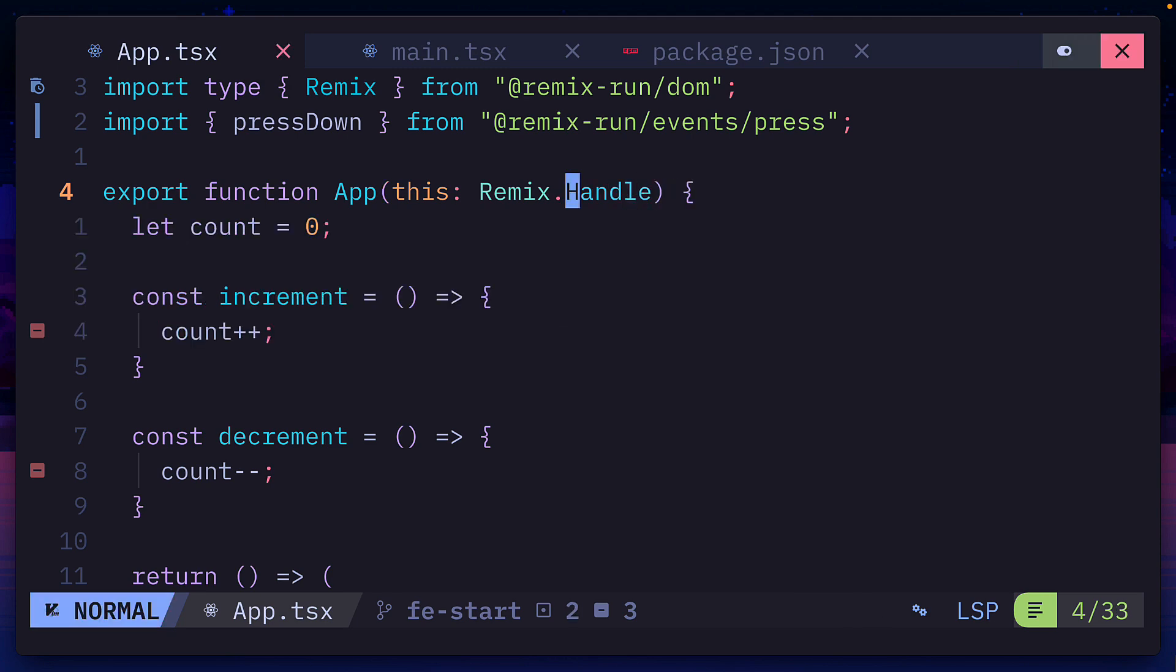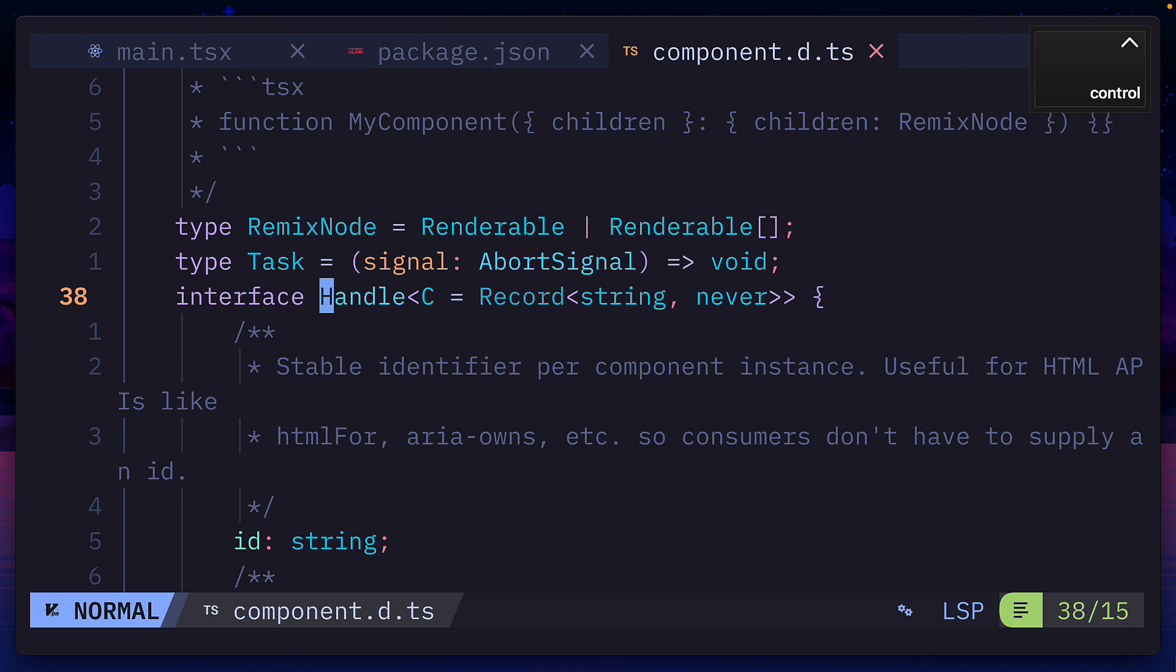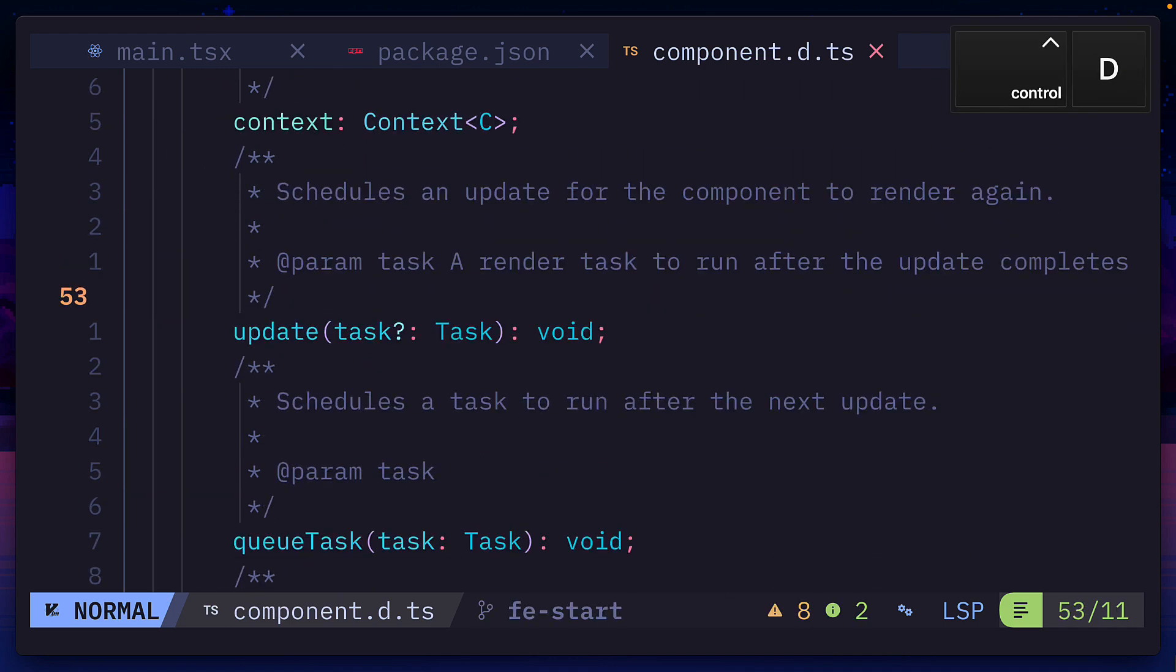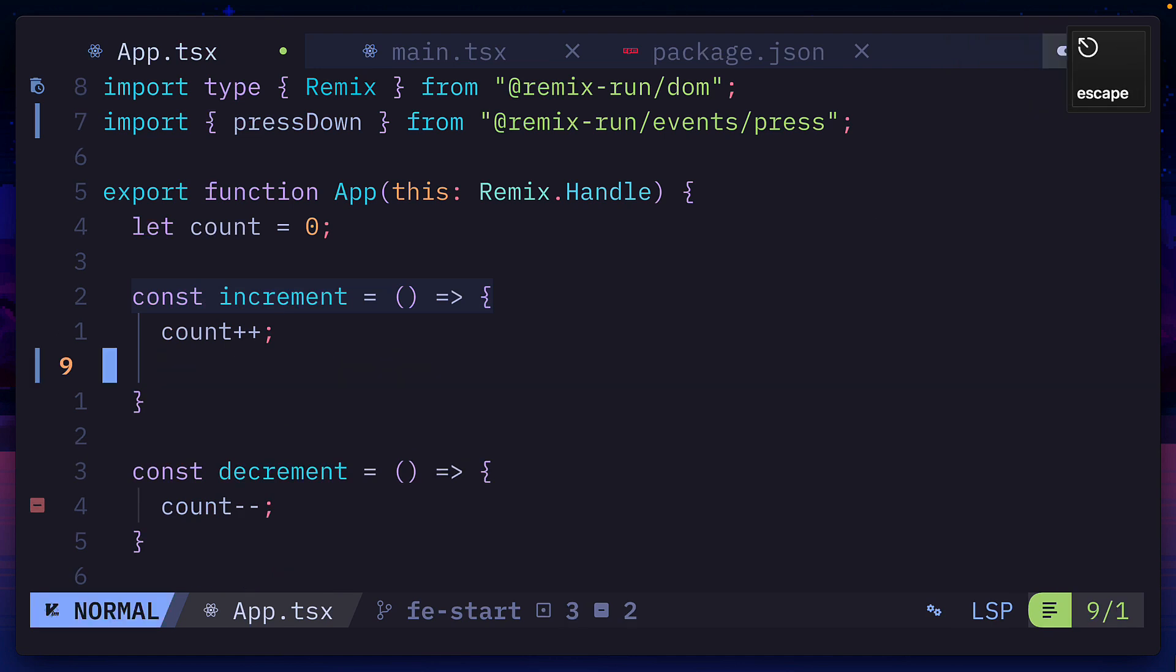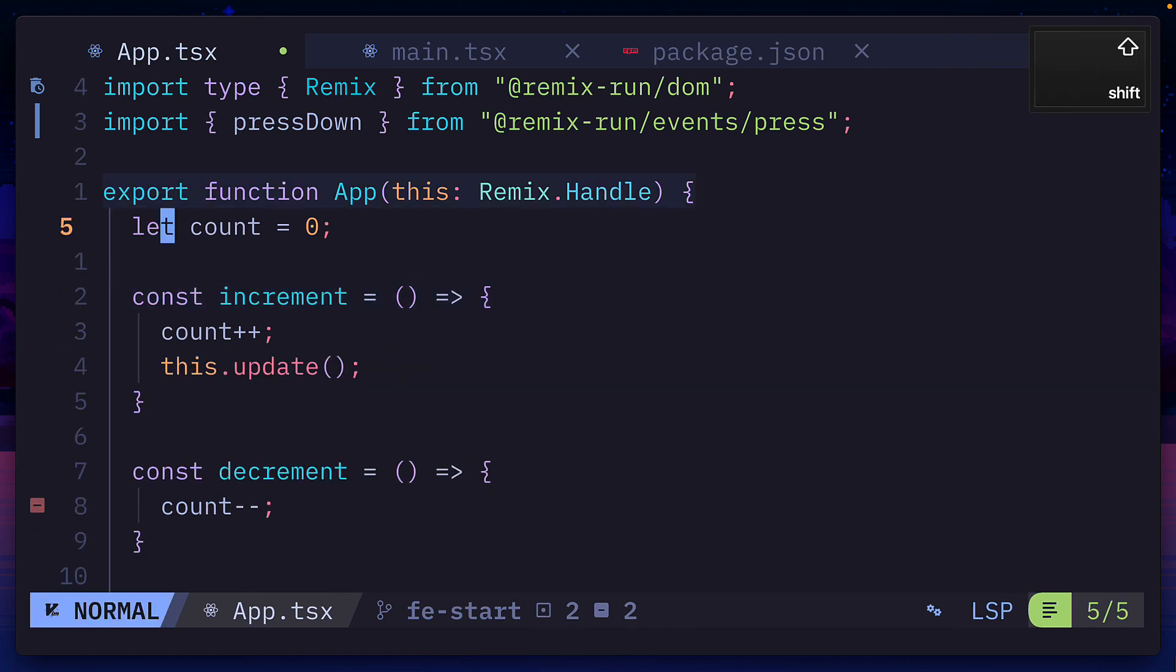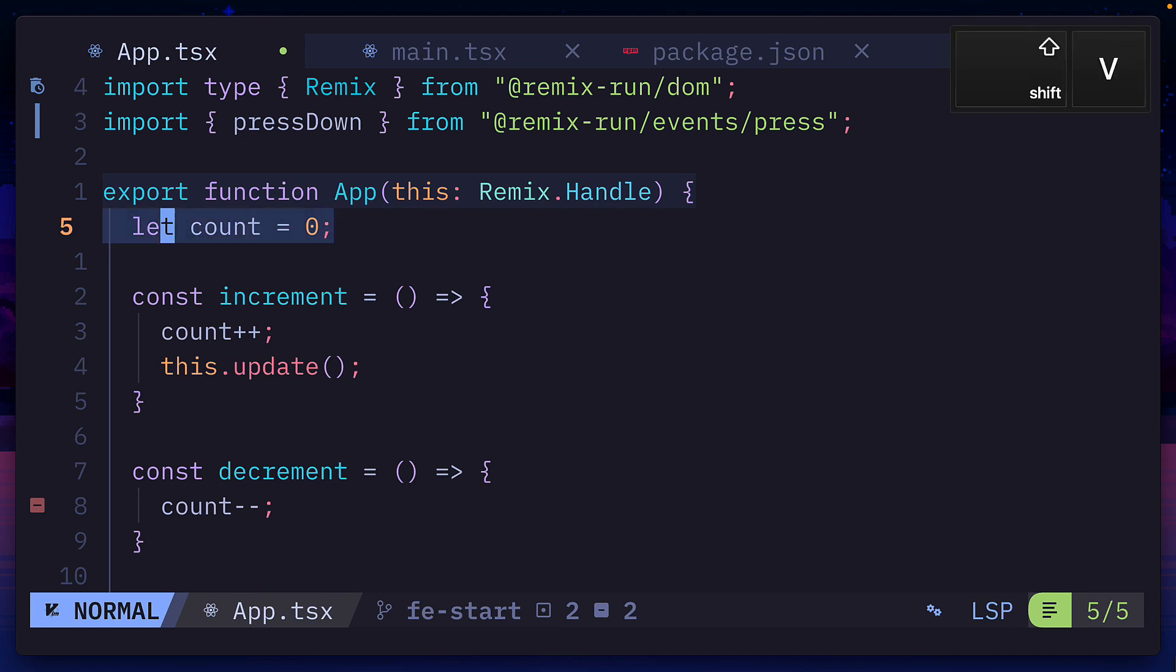The this parameter connects a component to the framework's runtime system, giving us access to functions like update, which we're going to use to manually re-render the component when this variable changes. And yes, you can use a regular JavaScript variable in Remix.